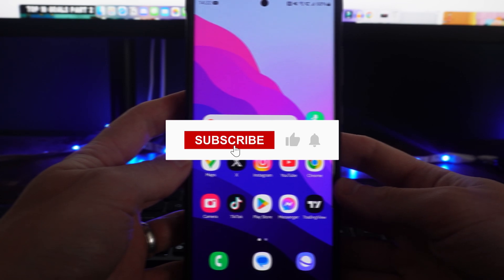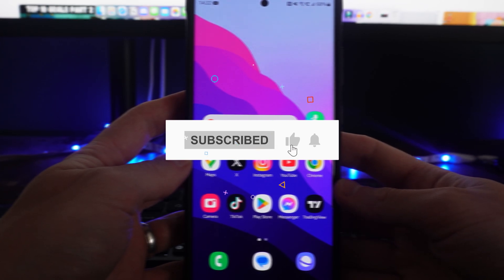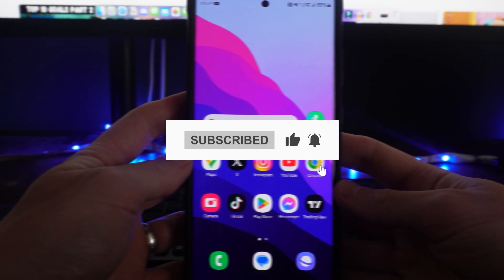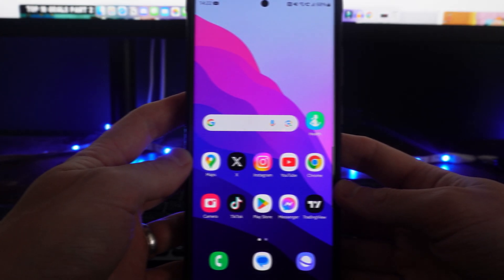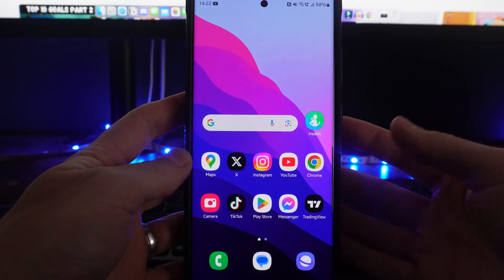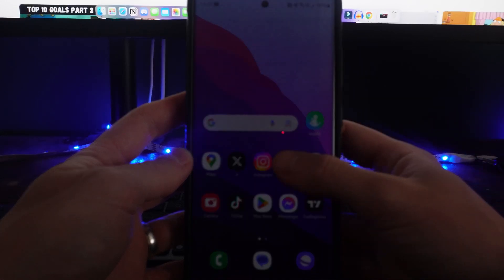In this video I will show you step by step how you can block adverts on YouTube. First of all, what we need to do is head over to YouTube.